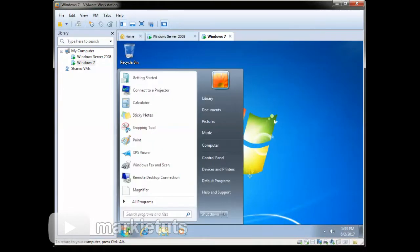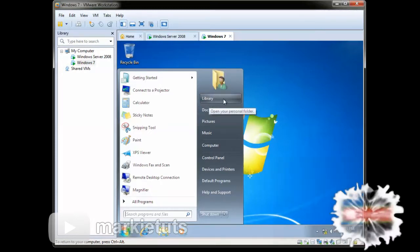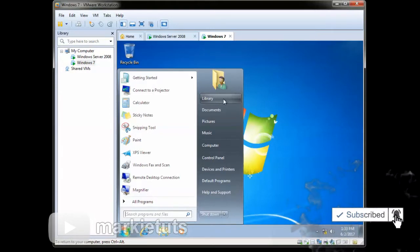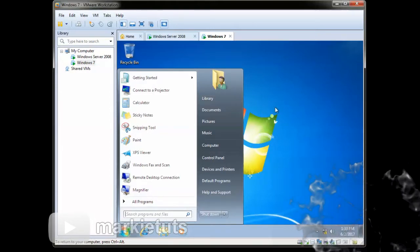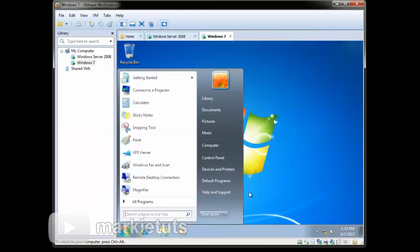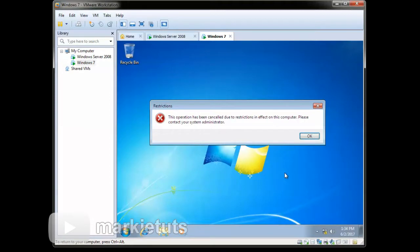As you can see, we are logged in as library user. Let's try to access Notepad. OK, it is restricted by the admin.